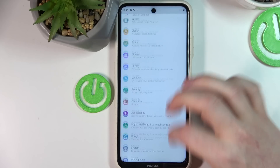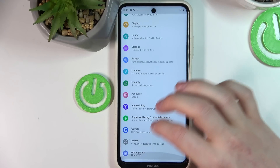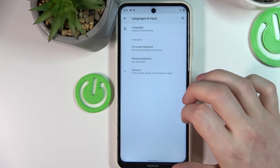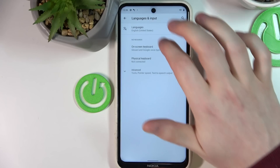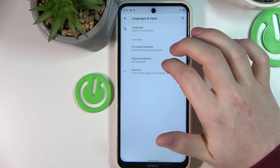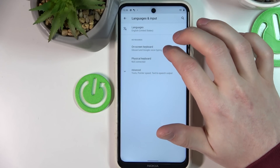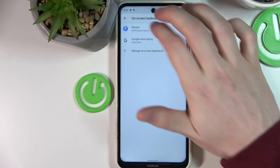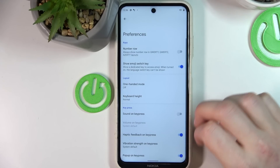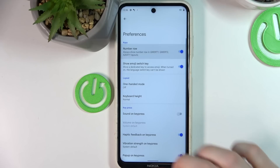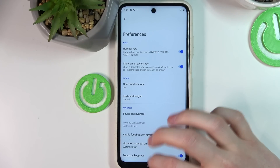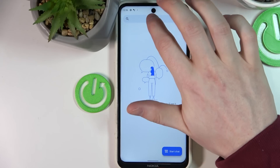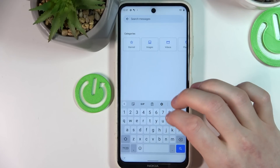In order to add it, go to Settings, then scroll all the way down, go to System, Languages and Input, and from here go to On-screen Keyboard, then Gboard, Preferences, and enable Number Row.